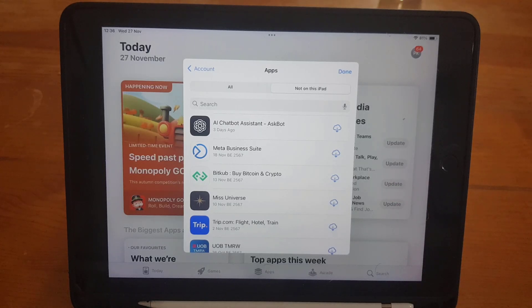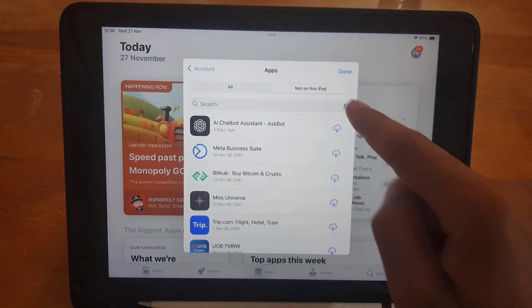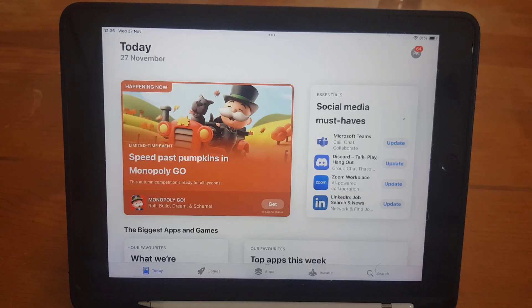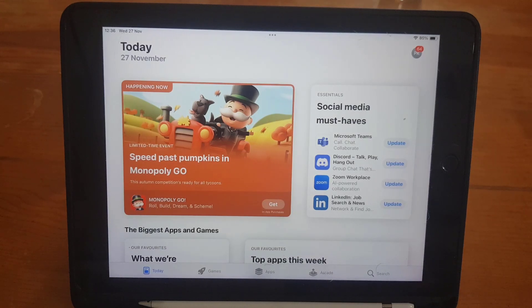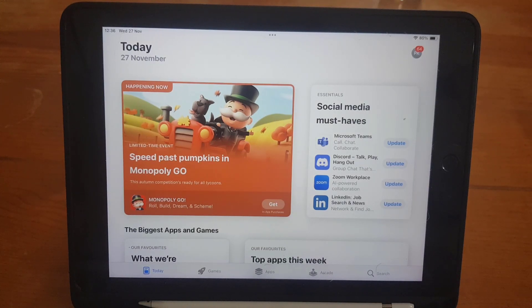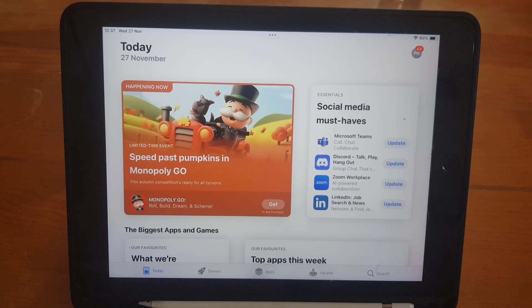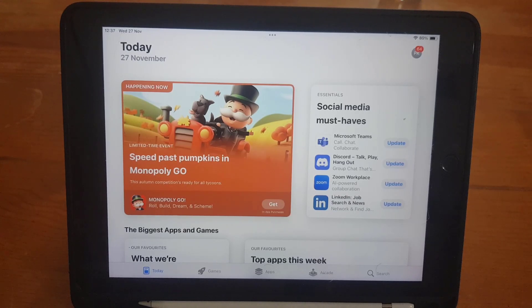So guys, this is all it takes to find deleted apps on your iPad. If you like the video, don't forget to subscribe. I will see you again in the next video. Till then, take care.